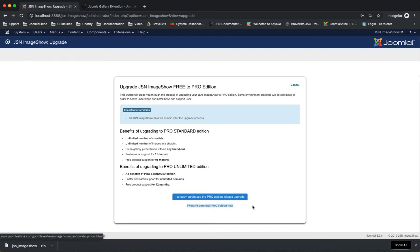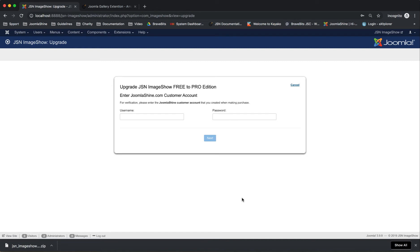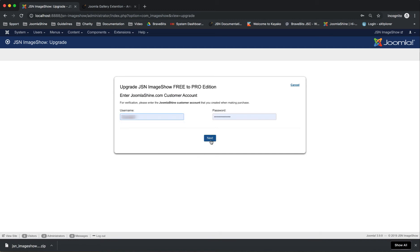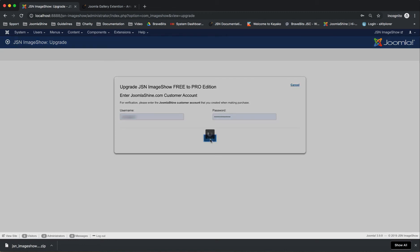Click on "I want to purchase the Pro Edition now" to purchase Pro. If you purchased the Pro Edition, you need to enter your JoomlaShine.com customer account that you created when making the purchase. Click the Next button and wait a few minutes to upgrade.